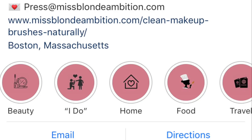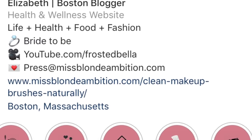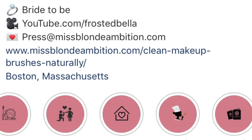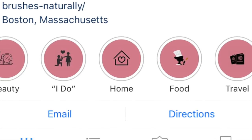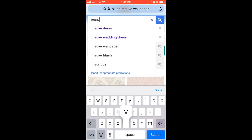Today I'm going to be showing you how to make an Instagram story cover. This is super easy and I've received so many questions, so let's get started.